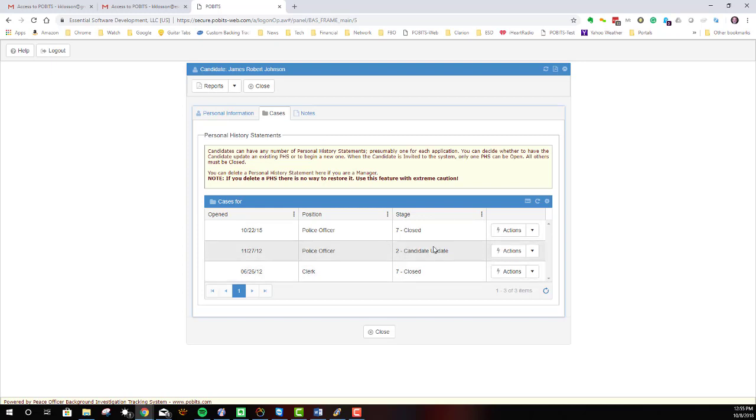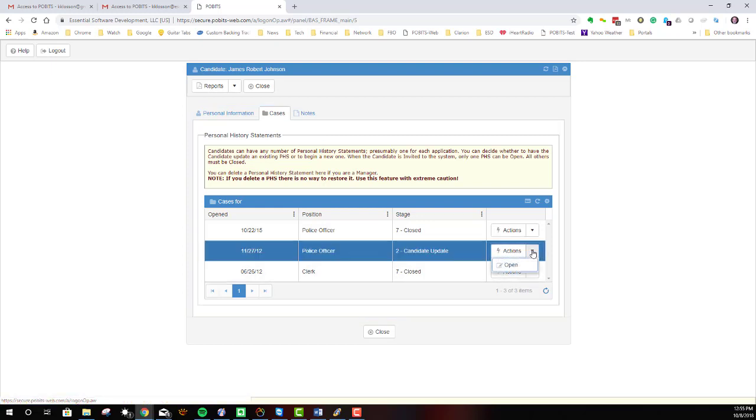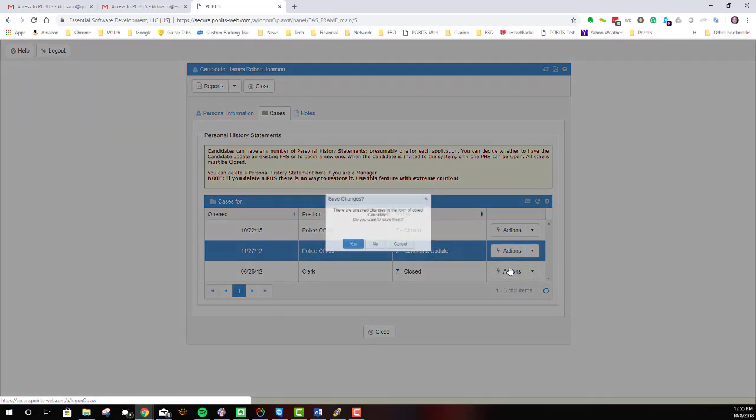And one of them is not closed. The others are closed. Cases in POBITS have stages and one of the stages is candidate update. And when the case is completely done, it is set to close. Nevertheless, whichever case you want to look at, go to the actions tab and select open.